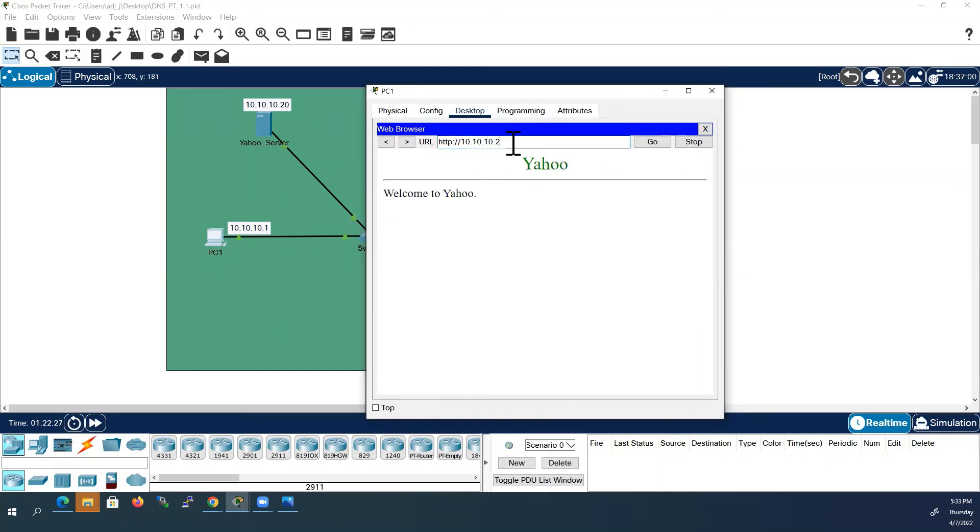Now we will try with Google's IP address, 30. It is also working.